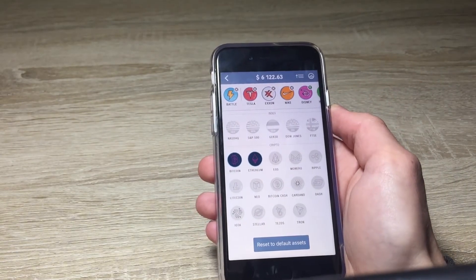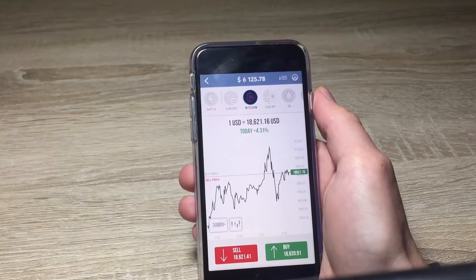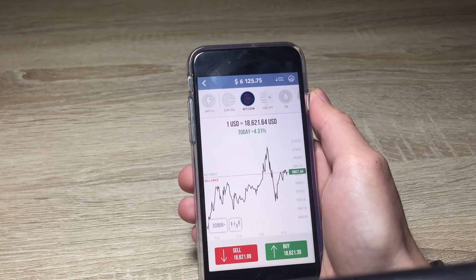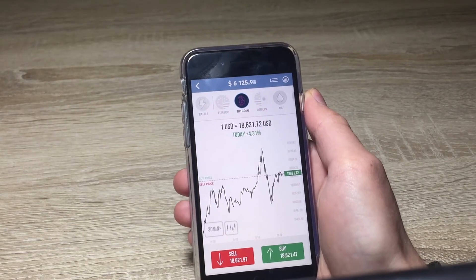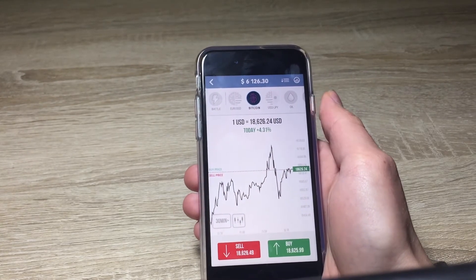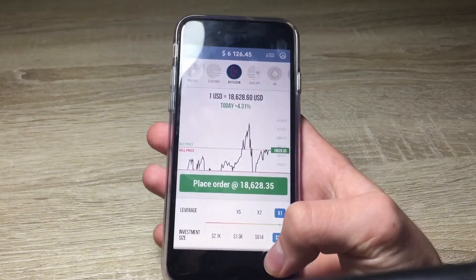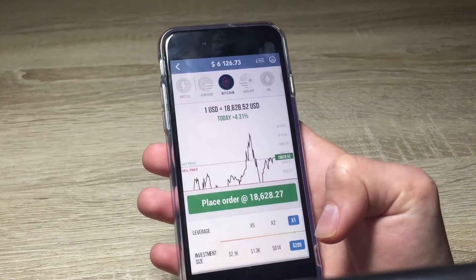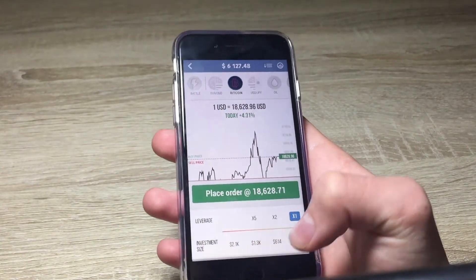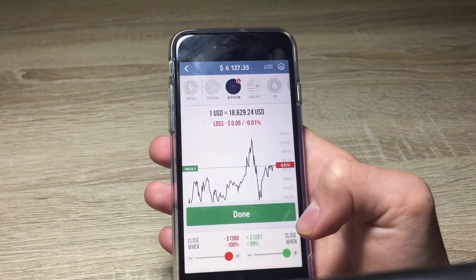Let me show you how buying stocks works. I'll buy some Bitcoin so you can see how it's done in the app. I click 'Place Order' and here's the investment size — you can select the amount of money you want to invest. I'll go big on this one and place the order.